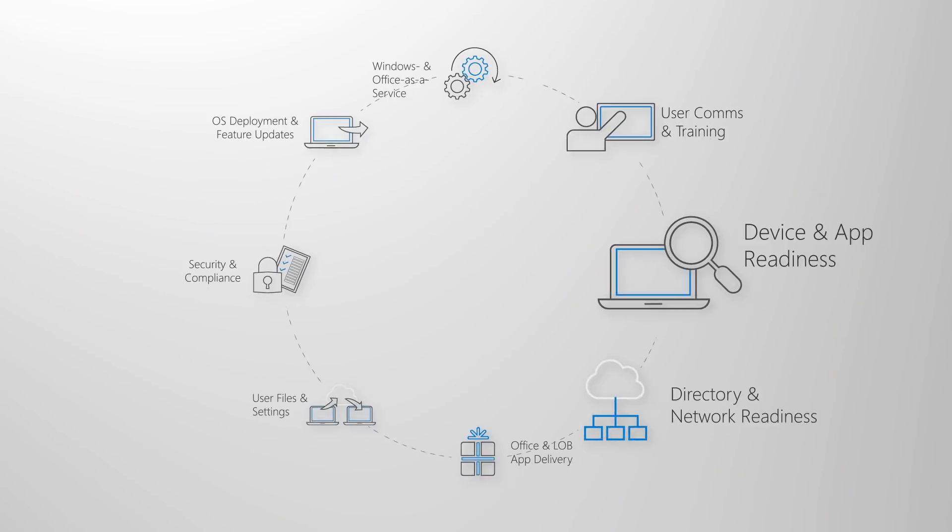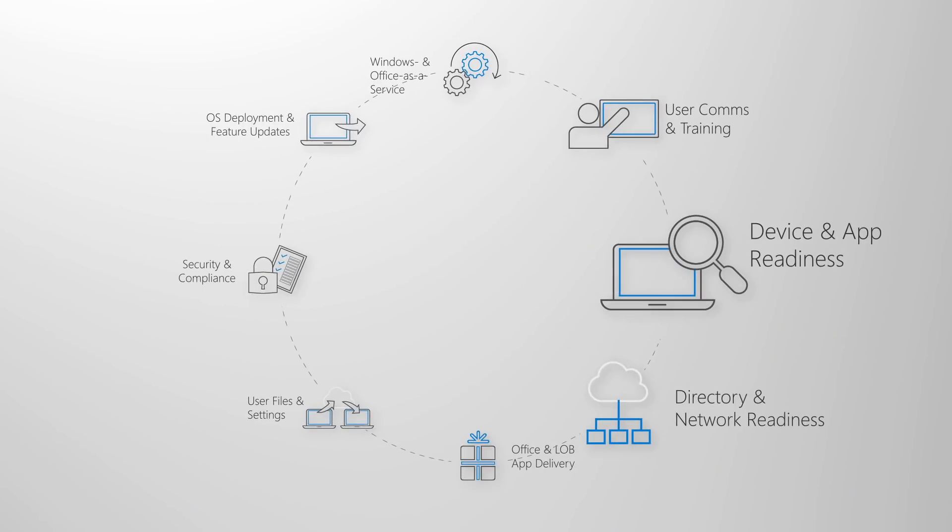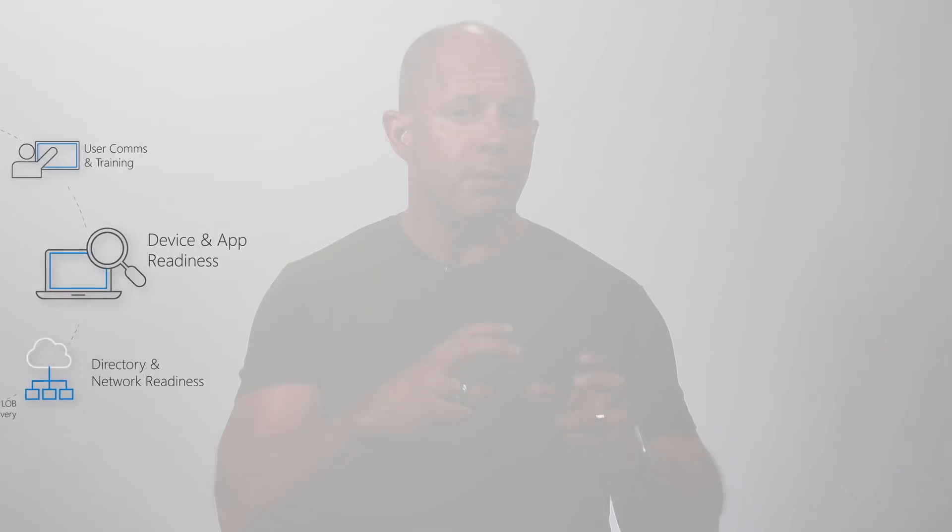So let me break things down for you. I'll start with what's changed and improved since your last desktop deployment. Then I'll introduce you to our modern desktop deployment wheel with recommended steps, tools, and guidance for your shift to Windows 10 and Office Pro Plus.